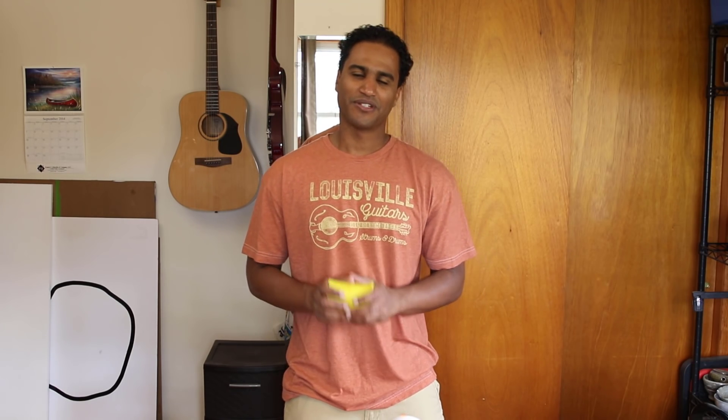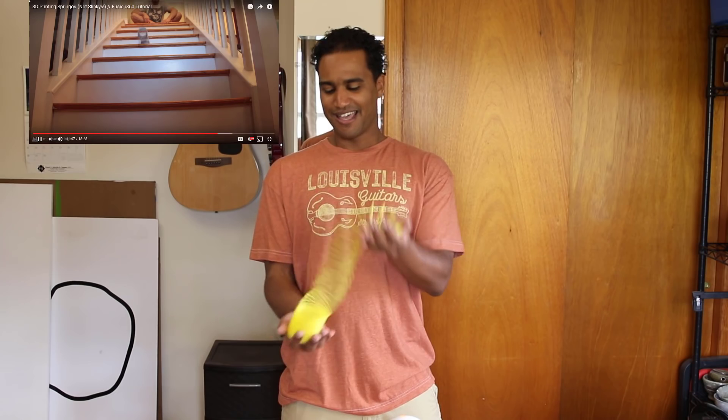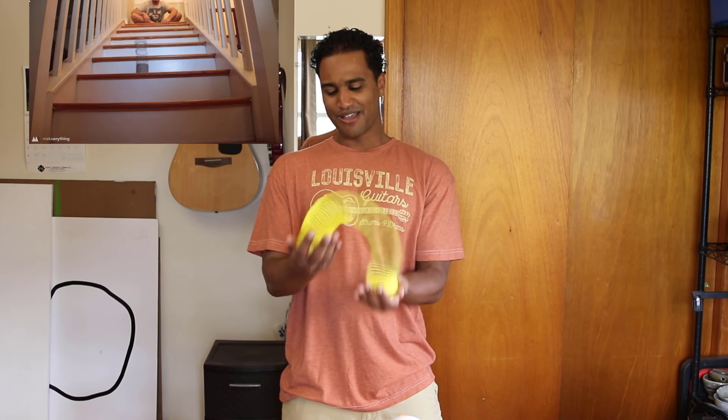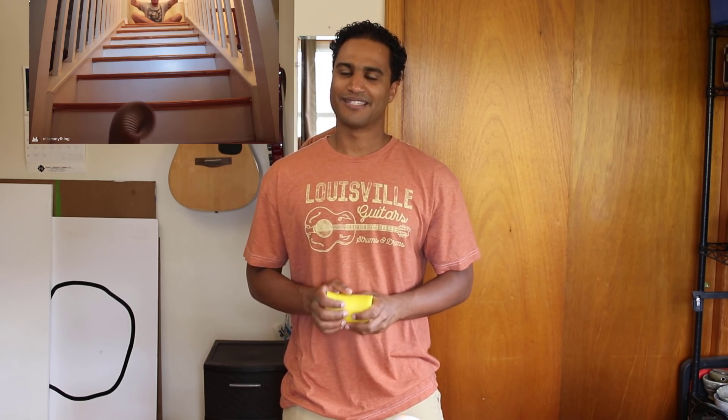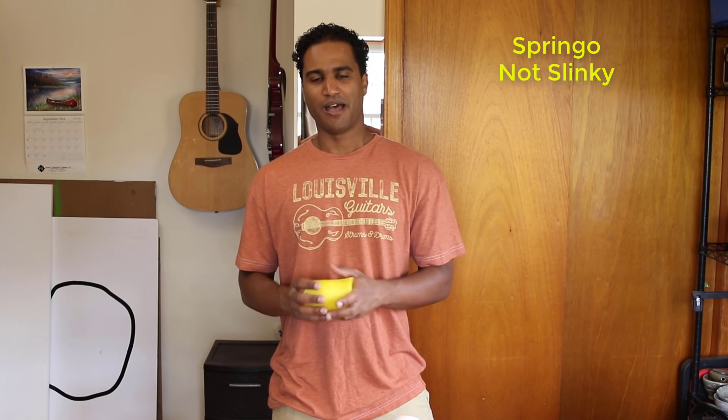Hey guys, Vladimir here. After surfing YouTube, I came across this really great project by Devon with the Make Anything channel. It's a real working 3D printed slinky, or springo as Devon calls them.